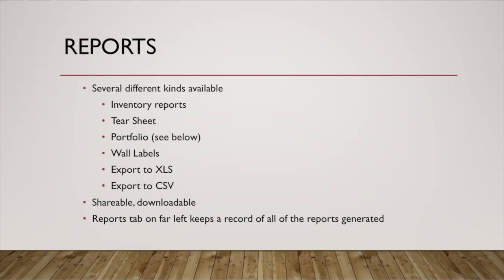The important thing to note with all types of reports is that they are all shareable or downloadable. So you can send them different places. You can share a link, a private link with like a password. Let's say you want to send a grouping of images to a potential buyer.